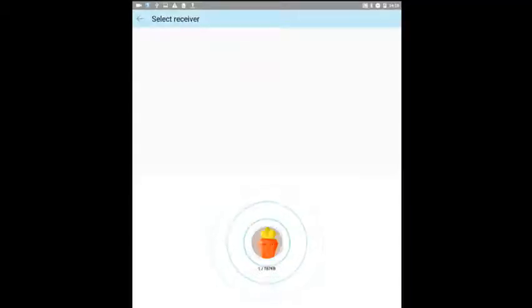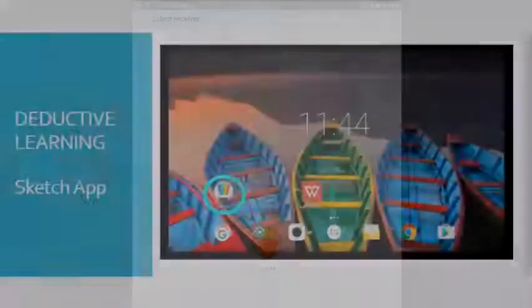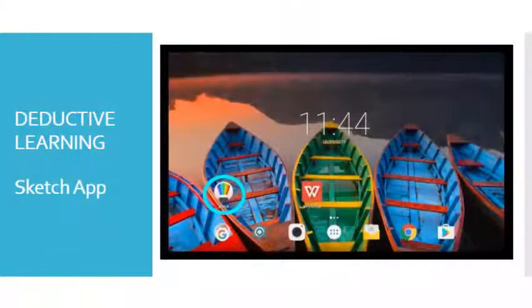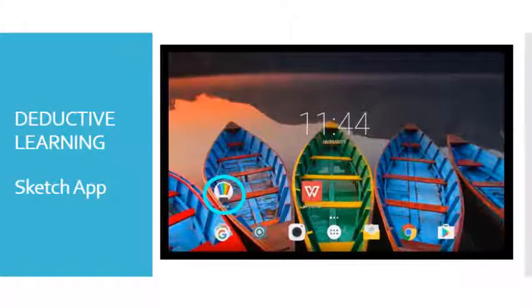The completed activity can be shared by learners using Share it app. In this activity, learners will deduce their own conclusion on how plants move towards sunlight.